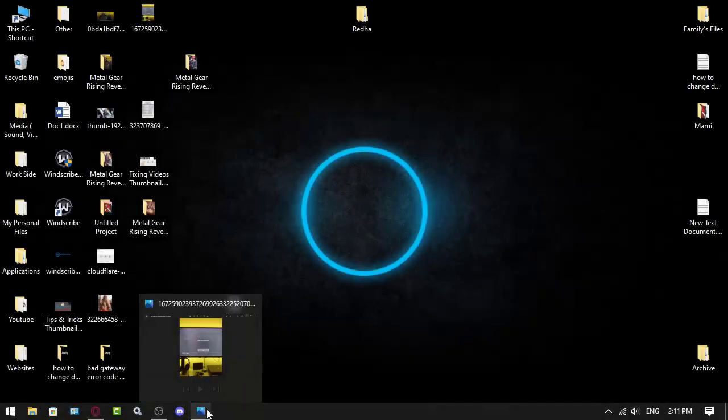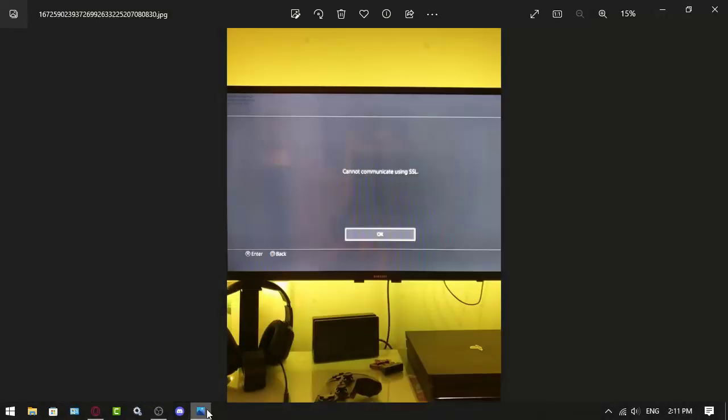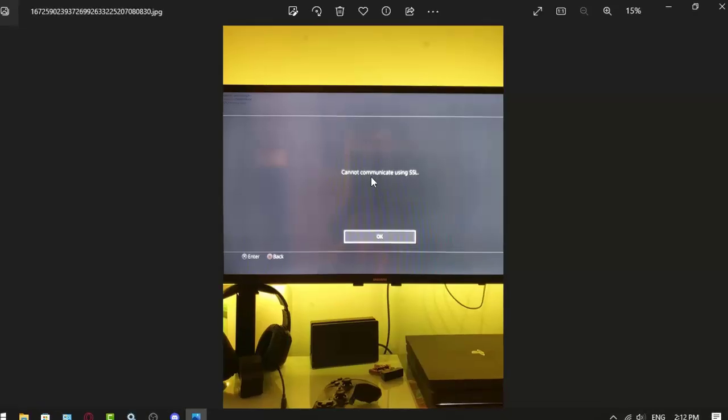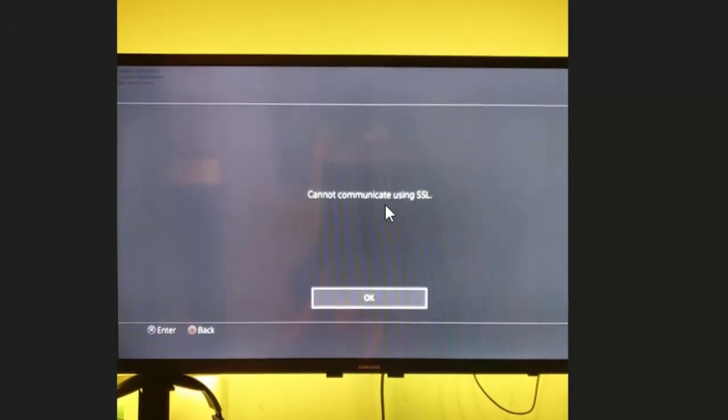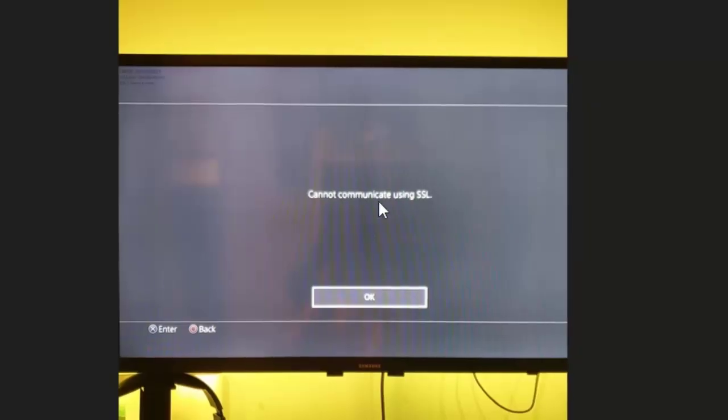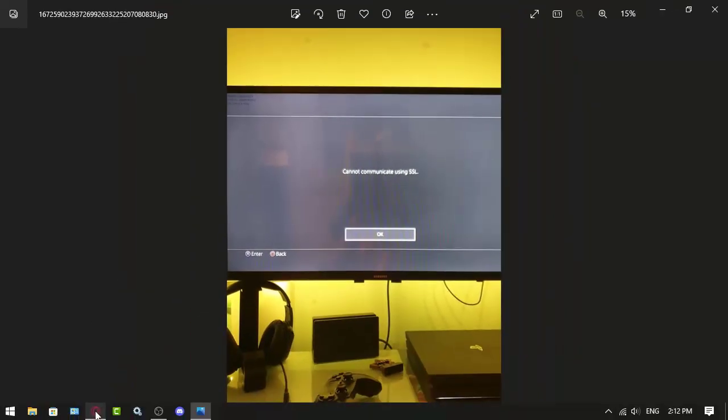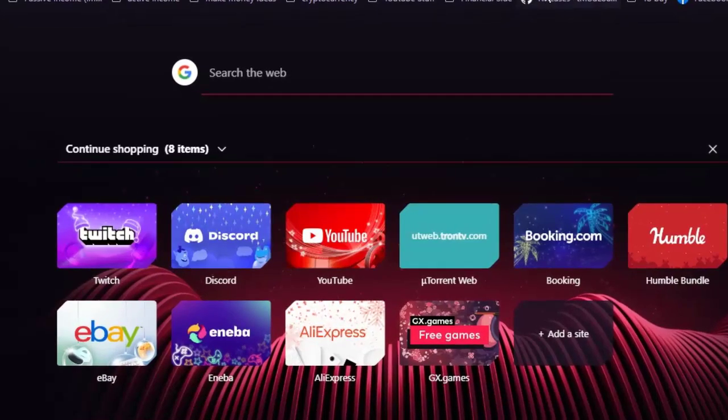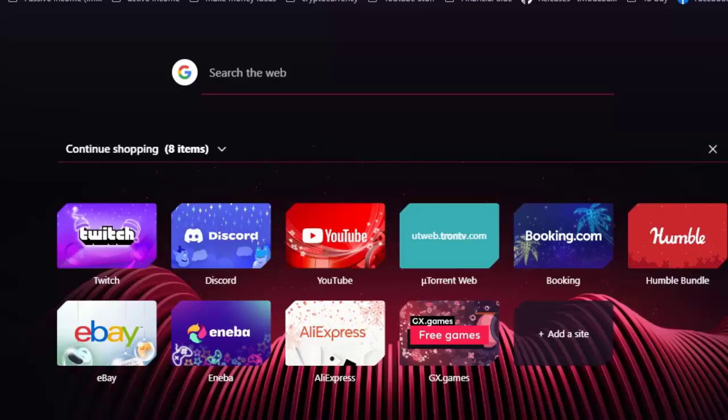Hello everyone, this is ZenuT1 and I got a picture here saying cannot communicate using SSL, and it's on FIFA 23. So what you have to do, I've been researching that and I found some forums.